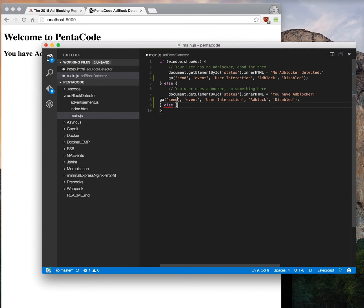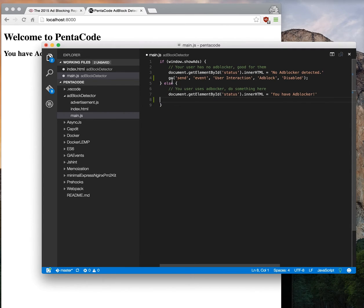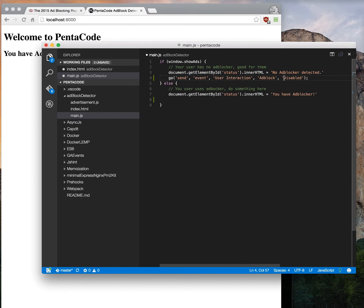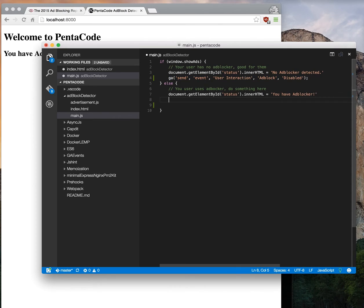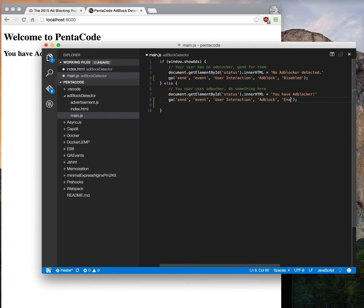And then if they actually do have an ad block, it's enabled.